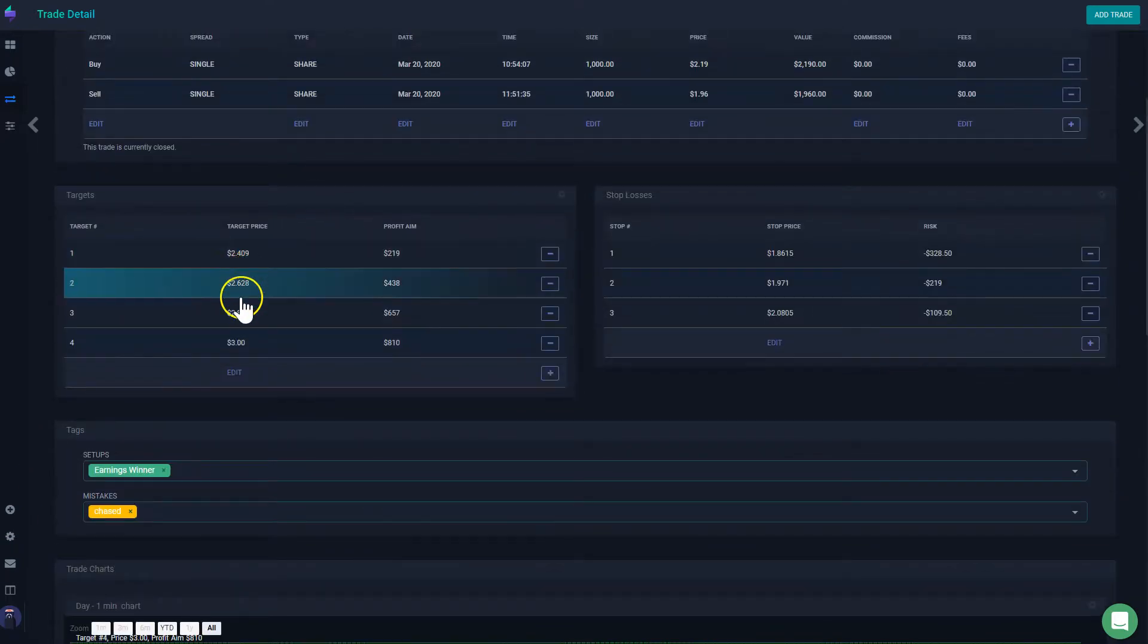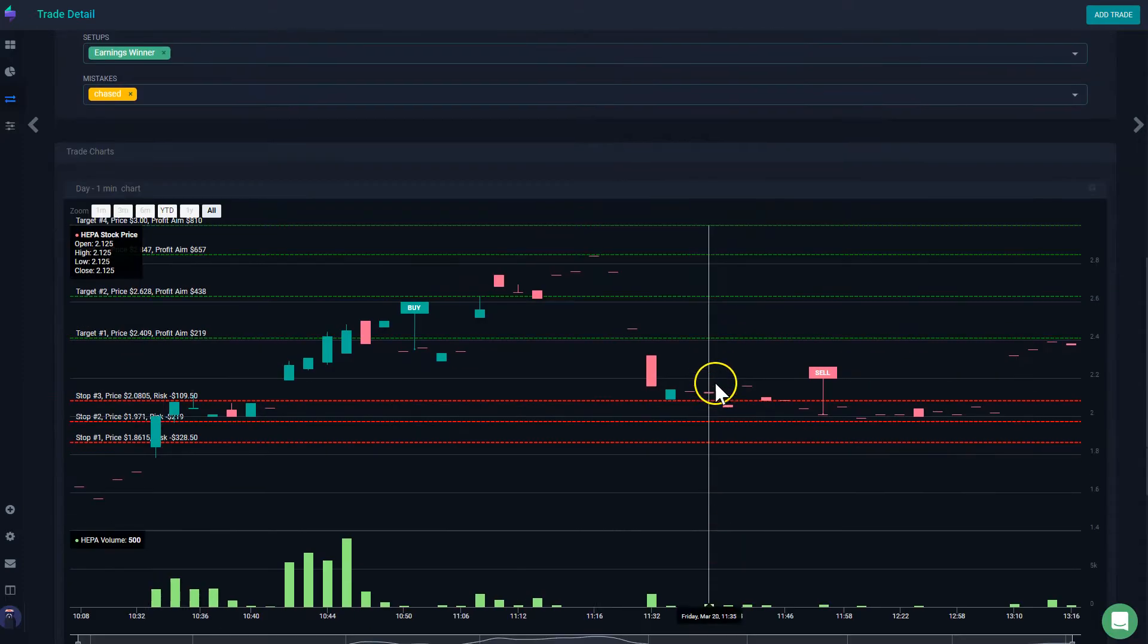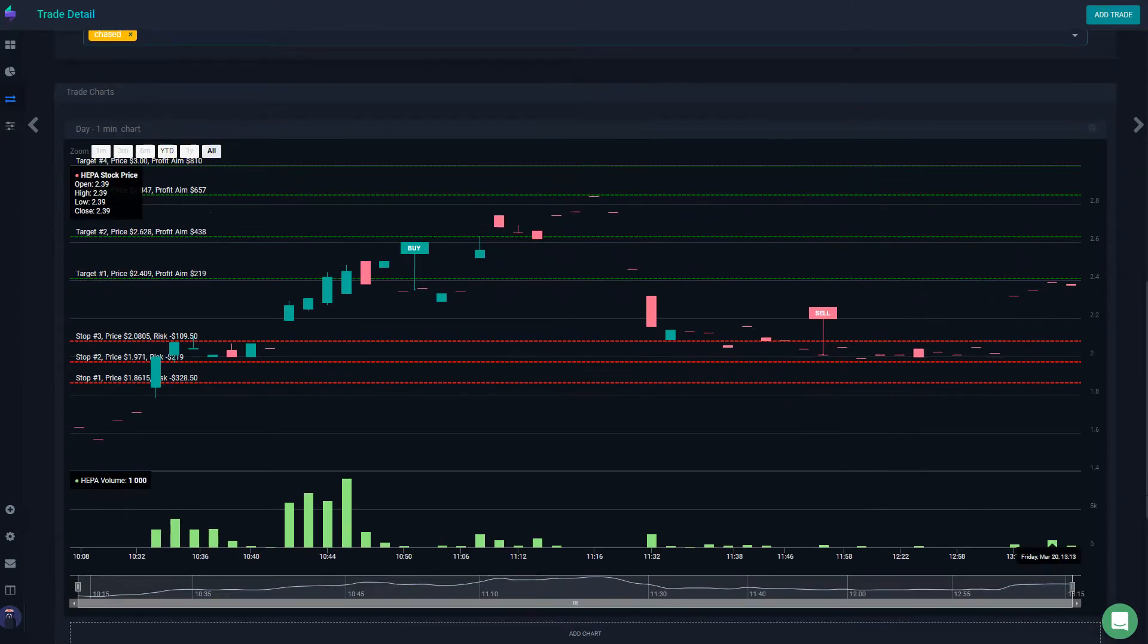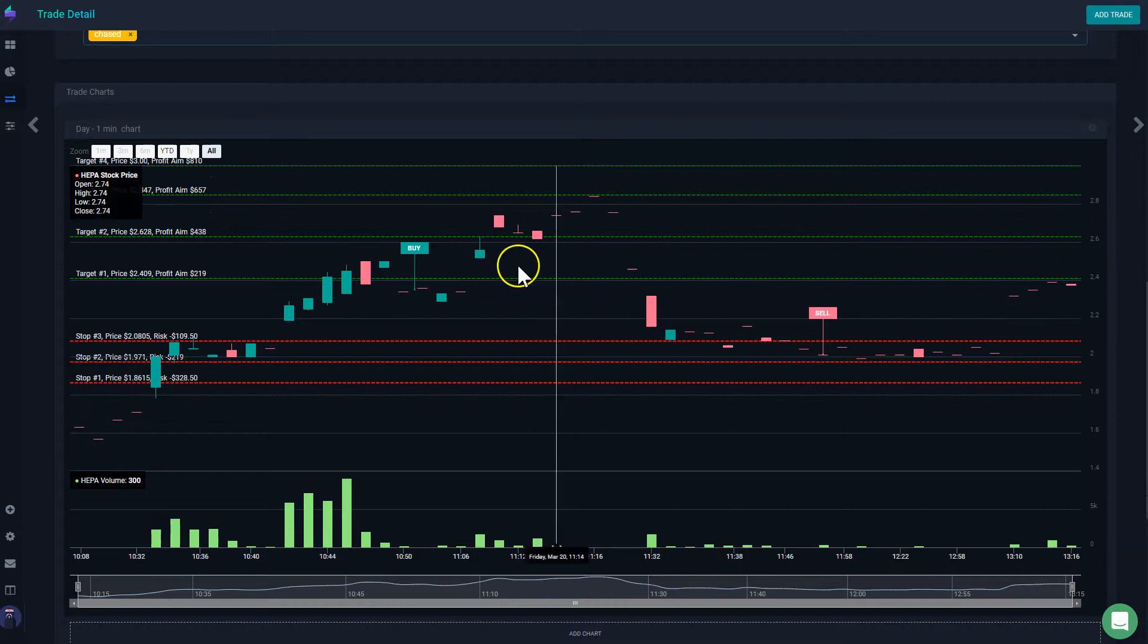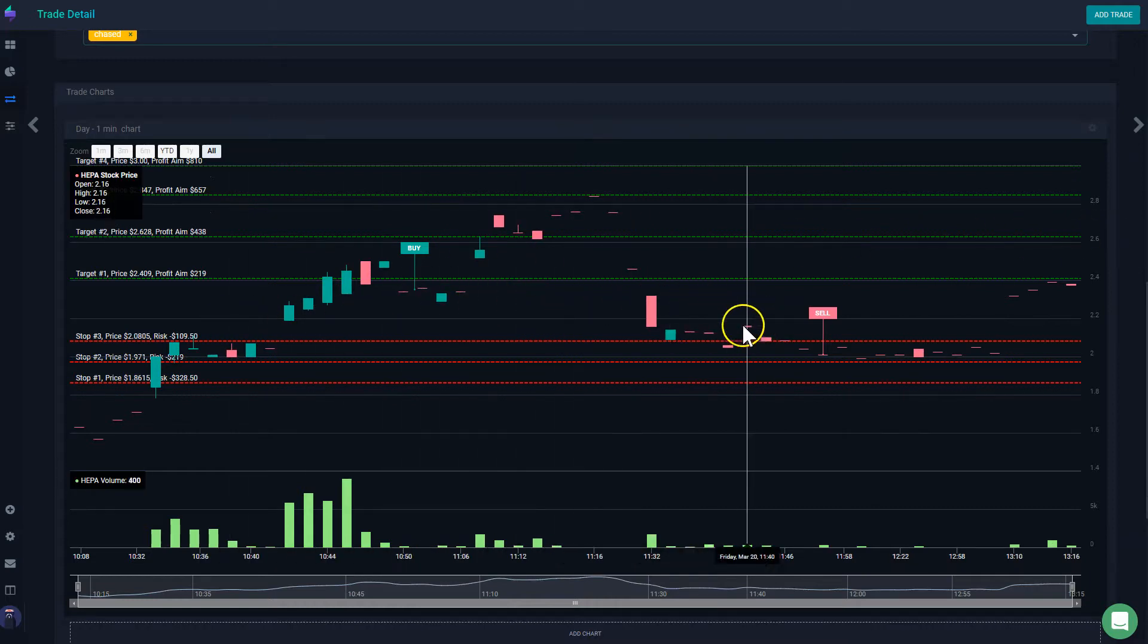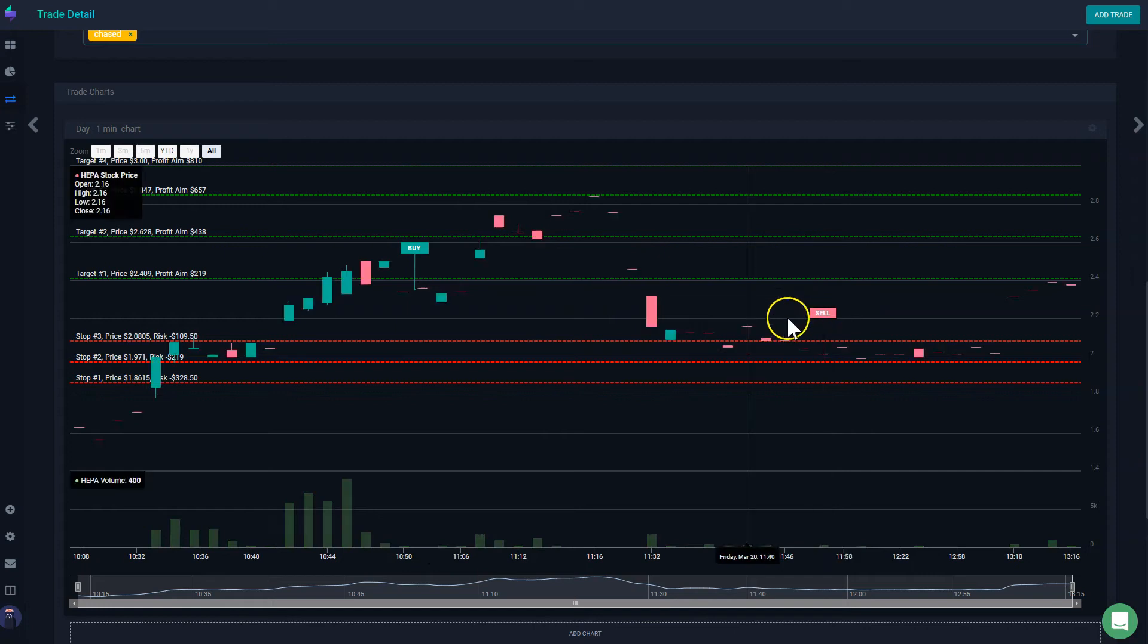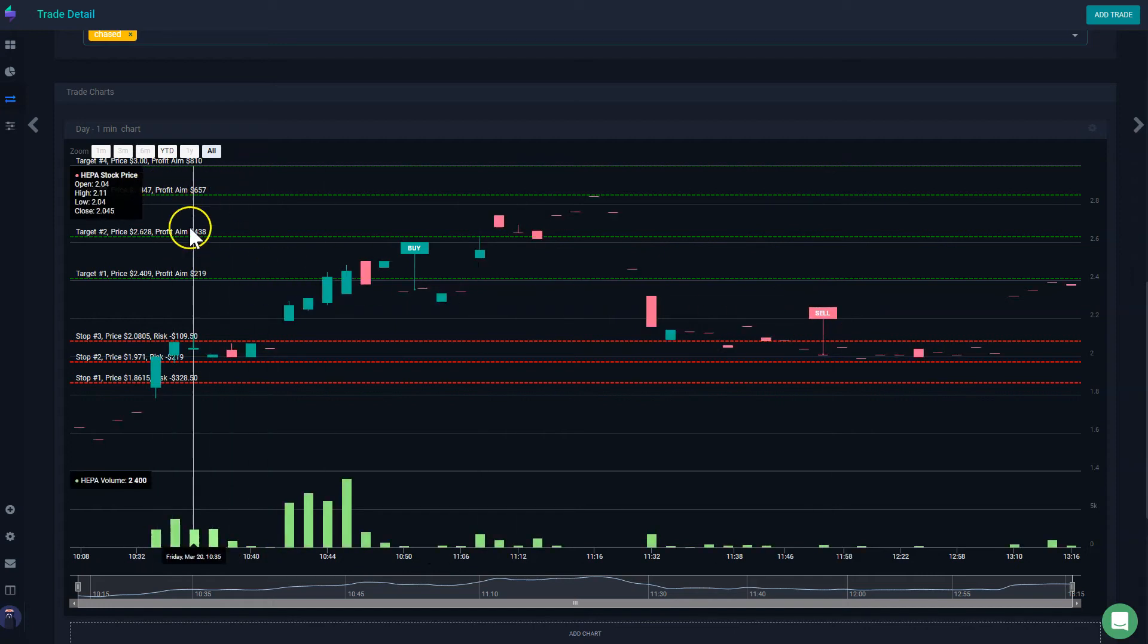Not only will you be able to see all my targets and stop losses here, but you're also going to be able to see it on the charts, which is one of my personally favorite features. For example, here I can see the price action for this stock. I can see my entry execution, my exit execution, but I can see also my targets.